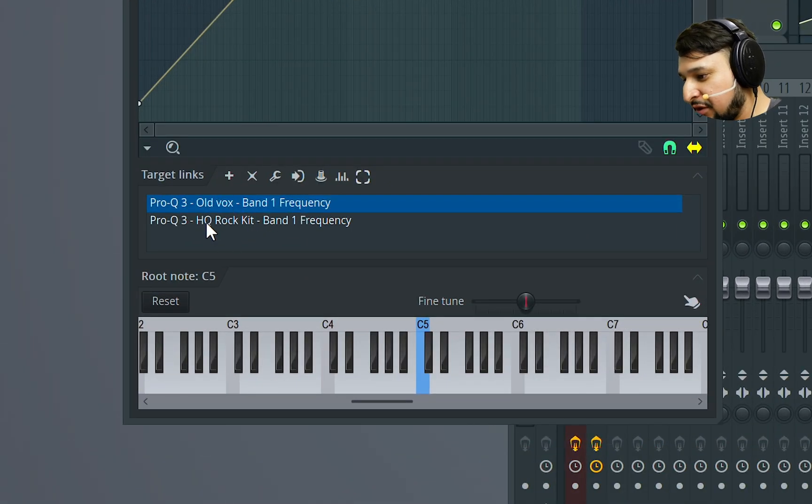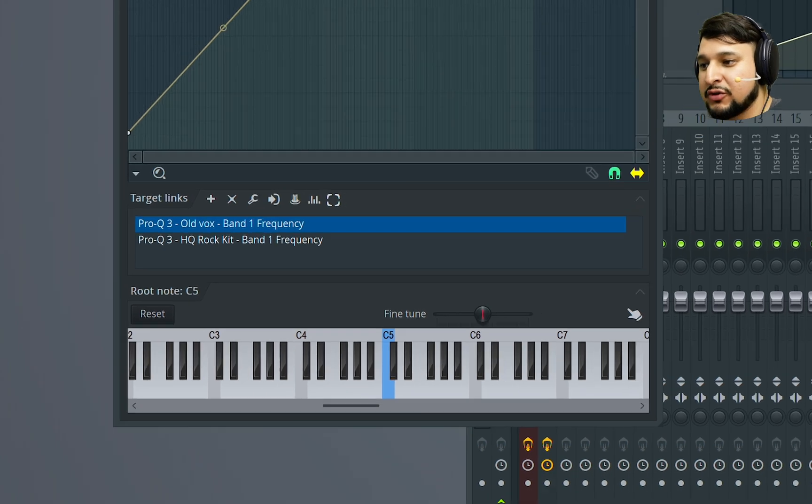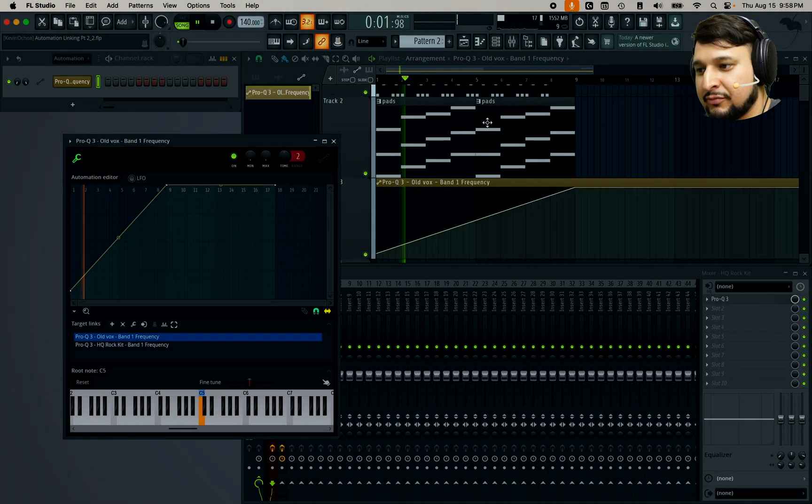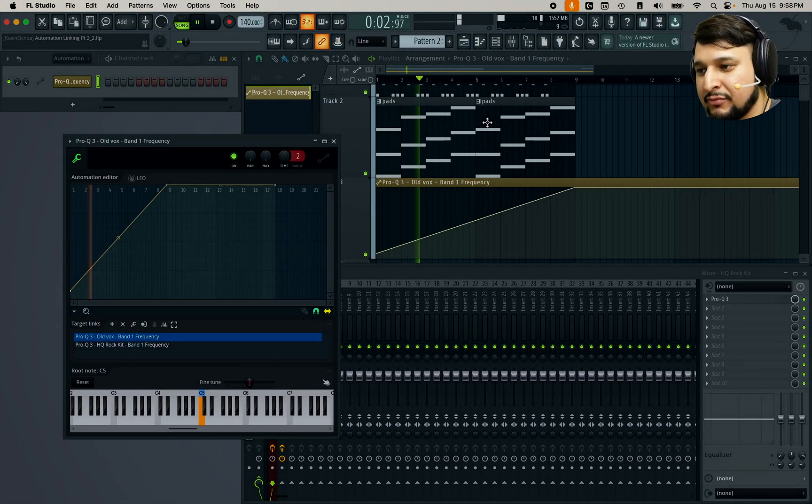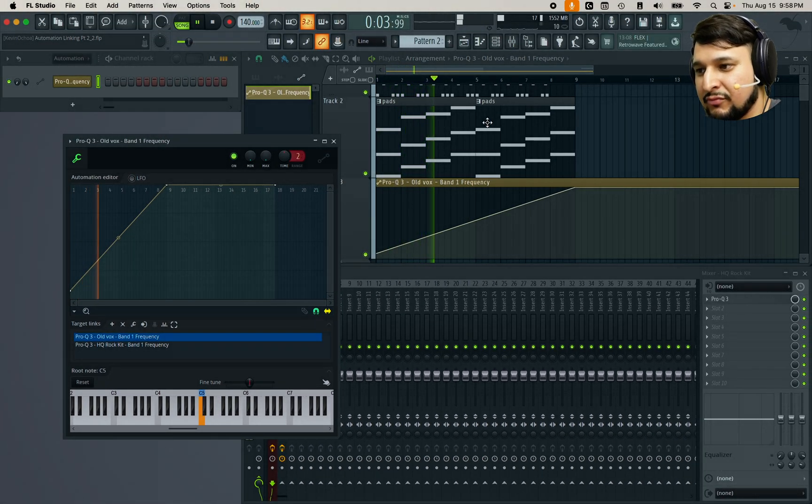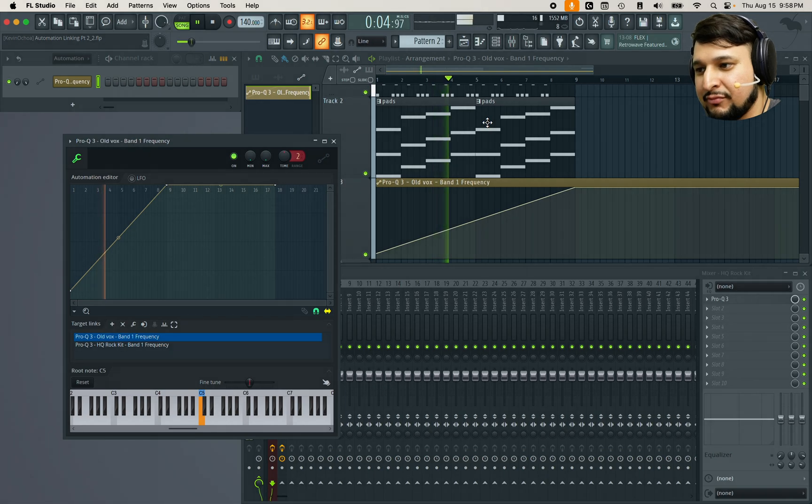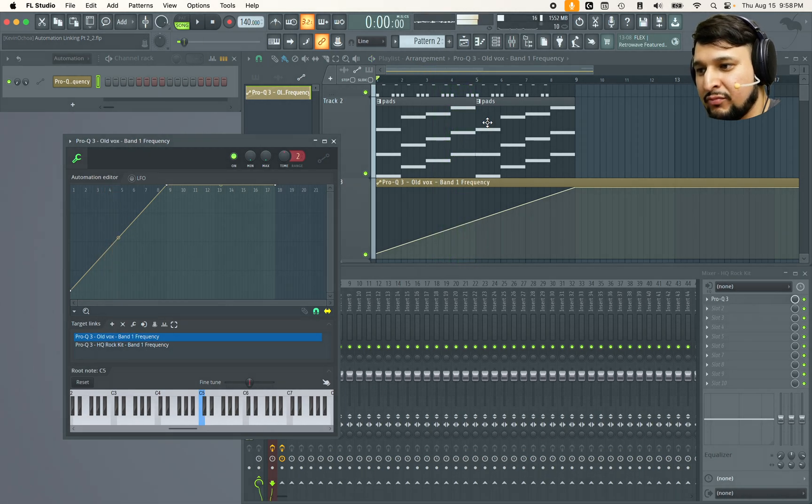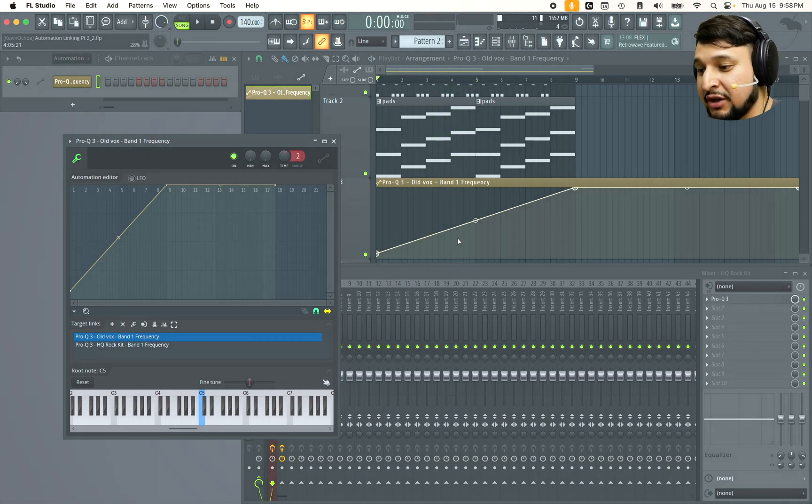So I have the old Vox pad and then I have the HQ rocket right there. So now when I move them both they're going to fade in.